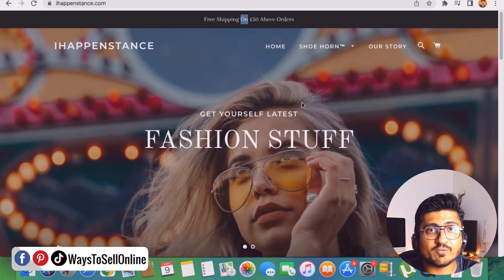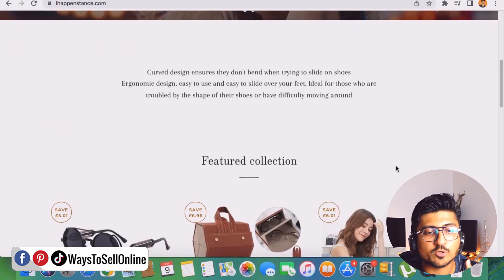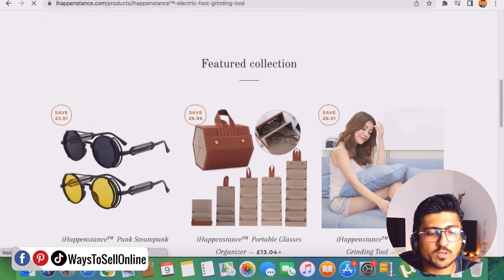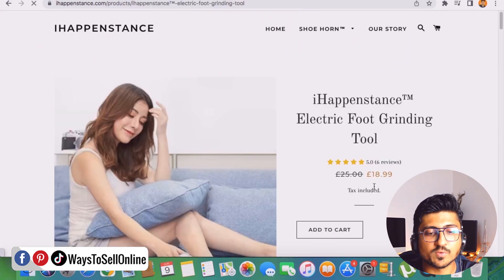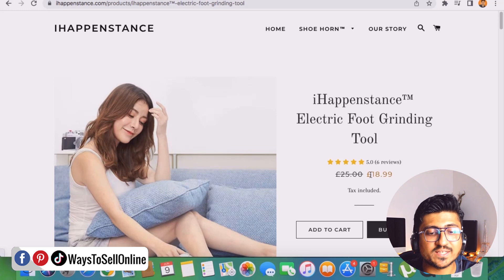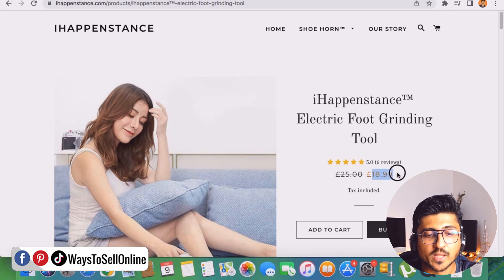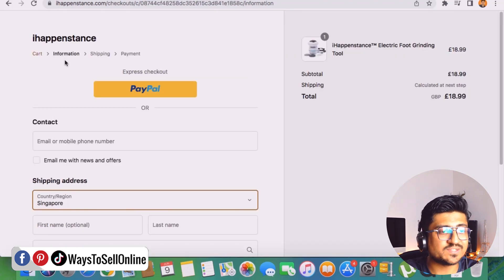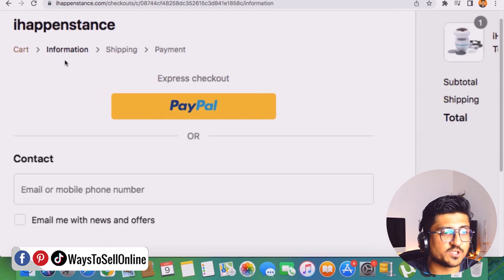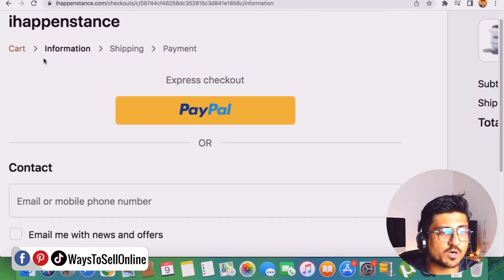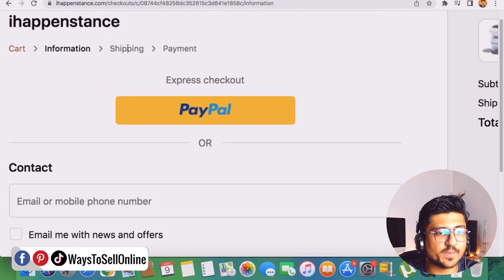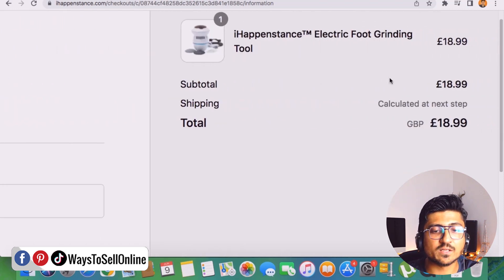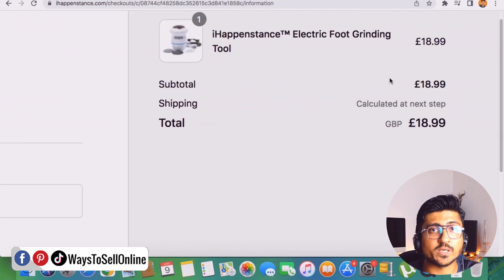Because if you don't make your shipping fees free on your store, then whenever a customer go down on your product and click on any of the product, let's say this one, so here you can see that the price is £18.99 and if we click on buy it now then from this page you can see that there are four pages: number one is cart, number two is information, then shipping, then payment.